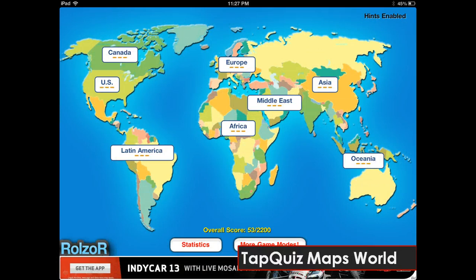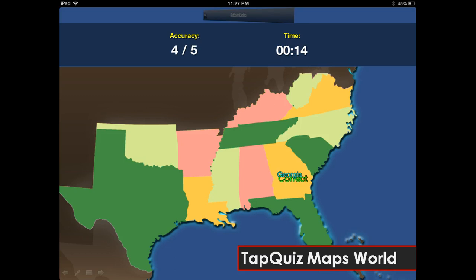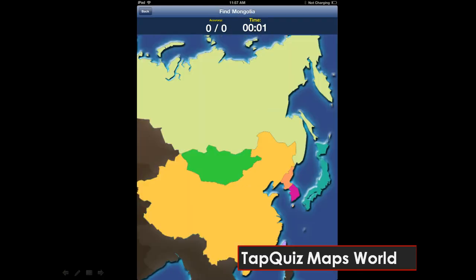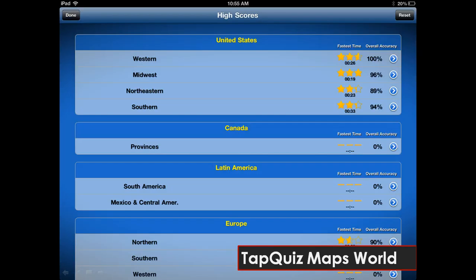A great program for older students to practice learning the names of all the countries in the world is Tap Quiz Maps World Edition. Students are prompted with the name of a state or a country, and they have to tap that country or state on a map. It's effective practice, it's free, and it keeps statistics so you know what areas you still need to study.